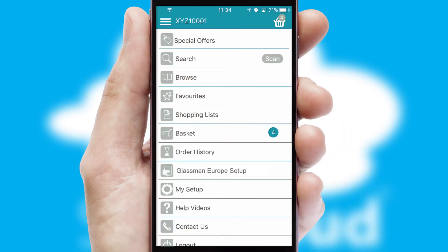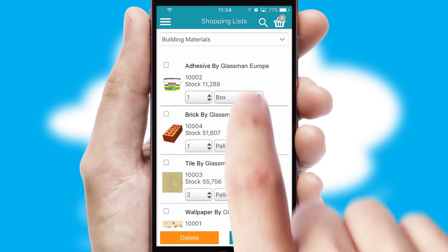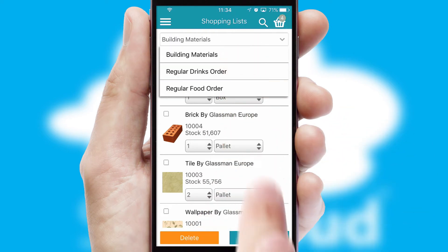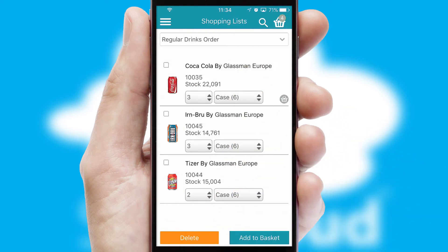Both suppliers and customers can set up and maintain shopping lists, often based on purchase history or recommended items.